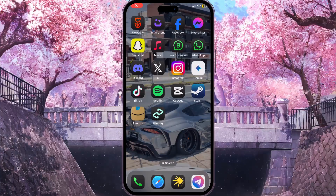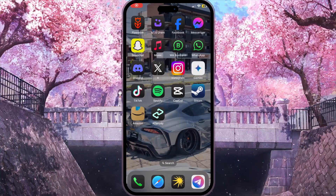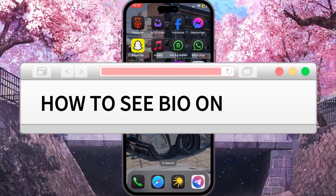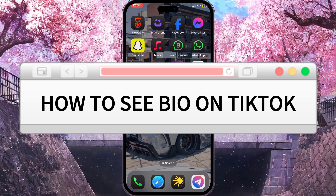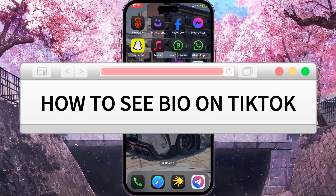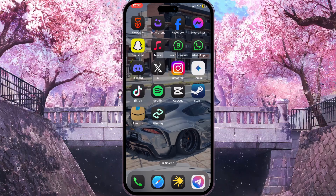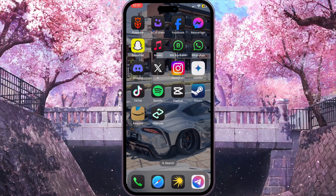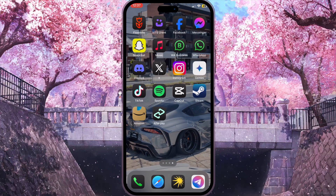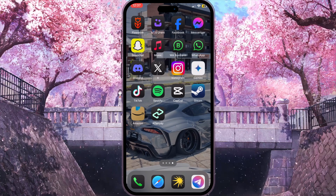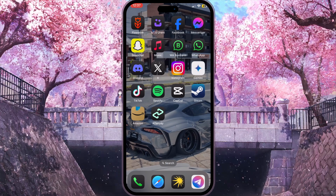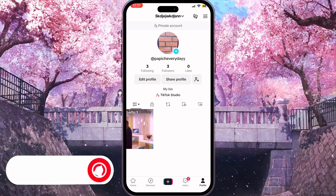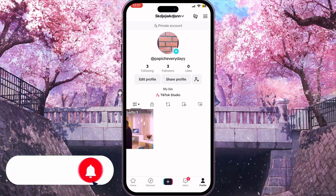Hello everyone. In this video I'm going to show you how to see a bio on TikTok. It is very quick and easy. Watch this video till the end so you won't miss any important steps. First of all, we need to open TikTok, and here is our profile.